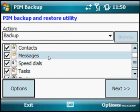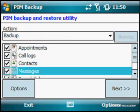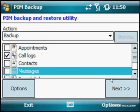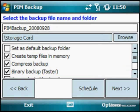In this instance, we're just going to backup nothing more than our call logs, so I'm just going to uncheck everything else. The only thing we're going to backup is the call logs. Then you click next, and this will give you the name of the backup and where you want to store it.